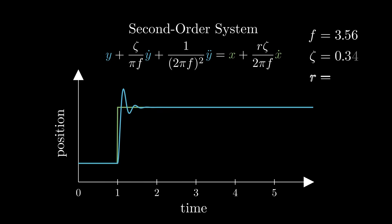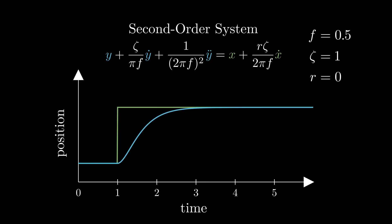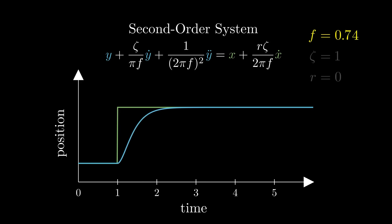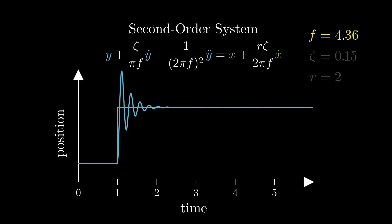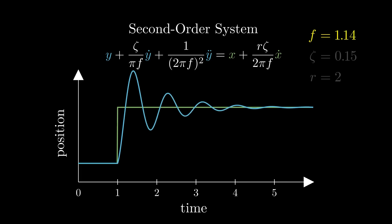f is the natural frequency of the system measured in hertz, or cycles per second. It describes the speed at which the system will respond to changes in the input, as well as the frequency the system will tend to vibrate at, but does not affect the shape of the resulting motion.